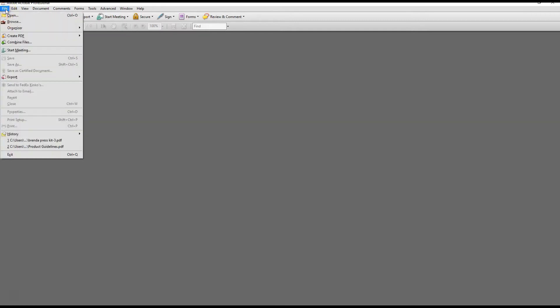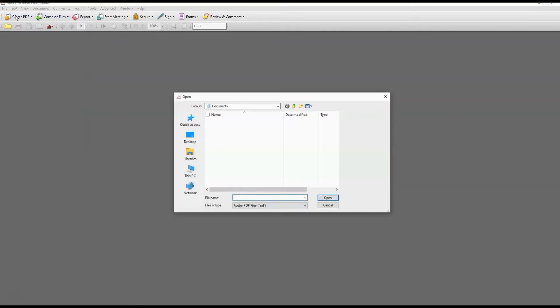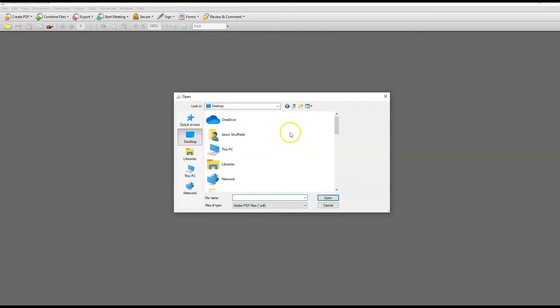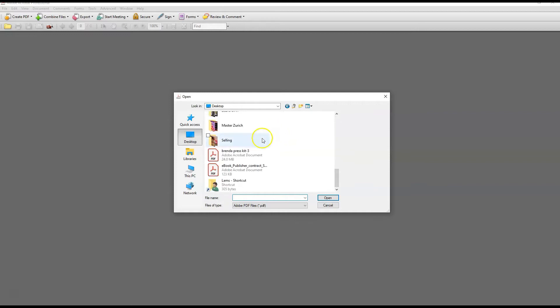Once your Adobe software is open, we want to find the PDF we want to work on. Go to the top left, click File, then click Open. We're going to find the PDF. Mine's on the desktop, a simple place to put it. Here's the one we want to work on. Select it and click Open.